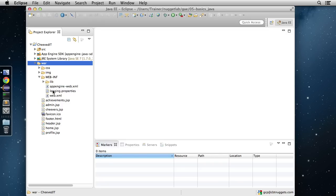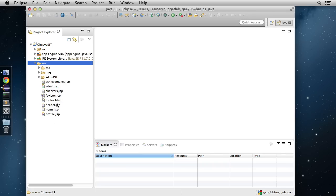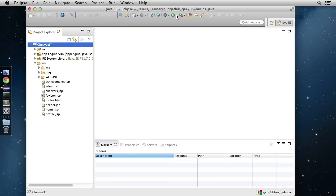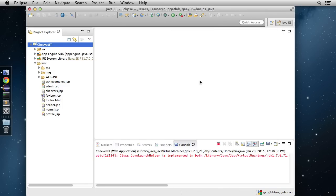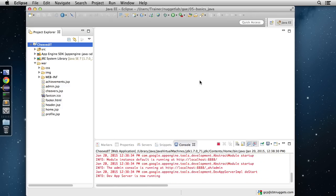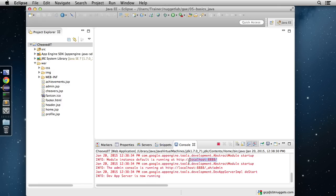We'll also cover how to do versioning and how to map requests to our code. WEB-INF also contains all of our front-end files — our JSPs and HTML files. Now let's take a tour of the application. Let's drop down the Run button and run this as a Google App Engine web application, which will fire it up locally. Once it's done, we'll have the web server up and running, and we'll copy the URL and open it in a browser.